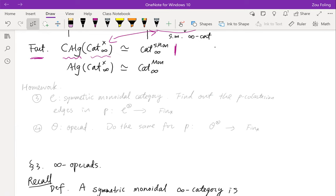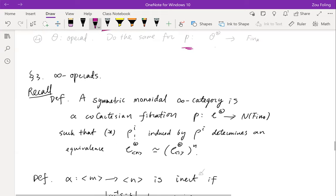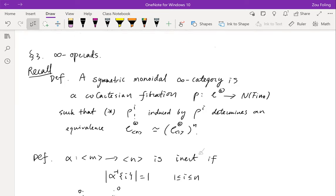Here are some more homework questions. If you have a symmetric monoidal category — a one-category — can you find all the P-co-Cartesian edges in the construction P? And if O is an operad, can you find all the P-co-Cartesian edges for this construction? Now with operads and symmetric monoidal infinity categories explained, I'm going to go to infinity operads, which generalizes both. Recall: a symmetric monoidal infinity category is a co-Cartesian fibration satisfying the Segal condition.